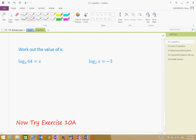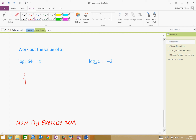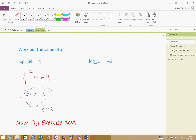All right, so first of all, there are a few methods of solving this. As we discussed, 4 to the power of x is equal to 64. What I could do is write 64 as 4 to the power of 3. Given the fact that I've now got the same base, therefore x is equal to 3. That's fairly straightforward because you can just use trial and error — 4 to the power of 3 is equal to 64. That's why we use logarithms.